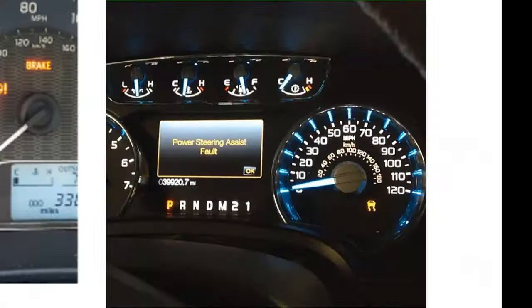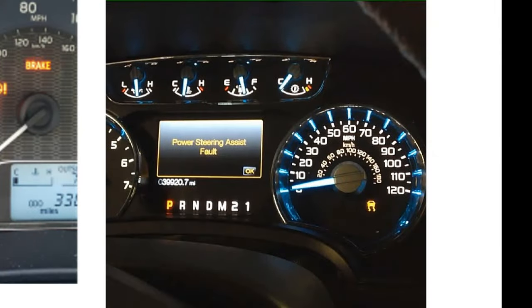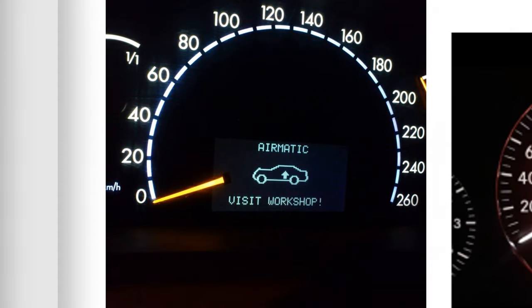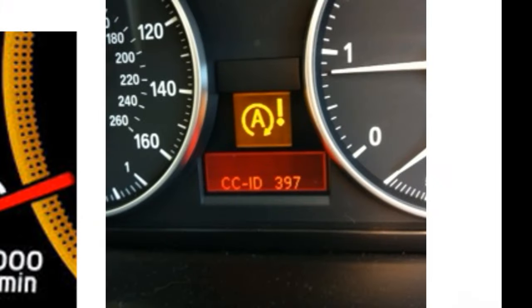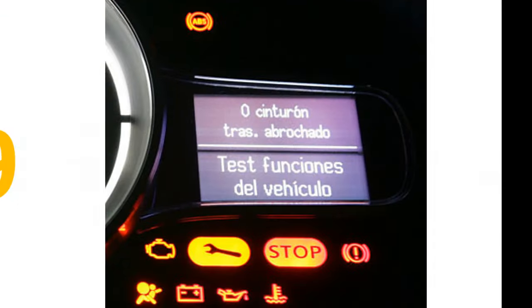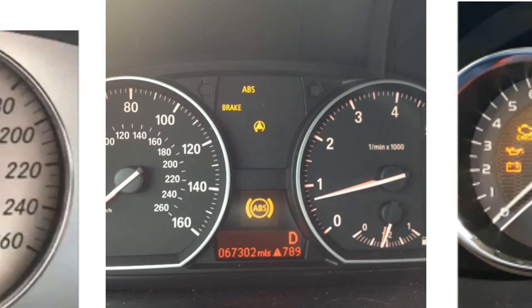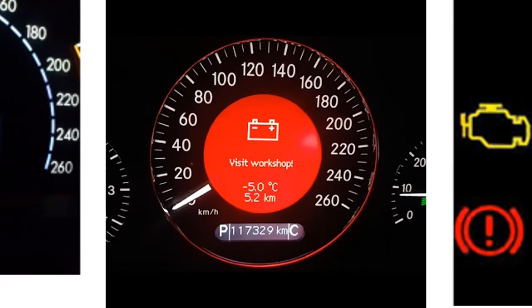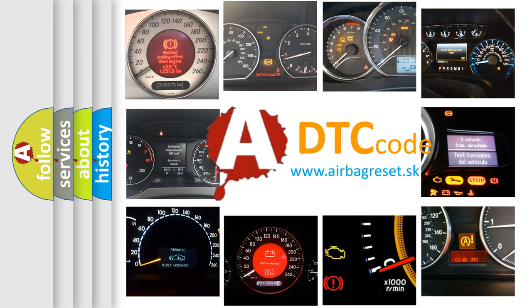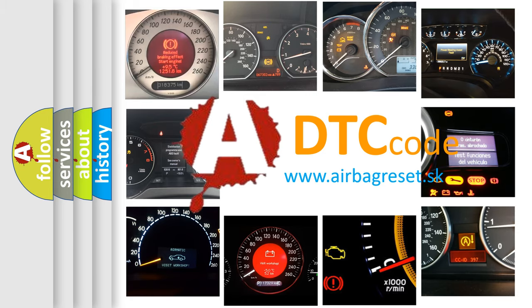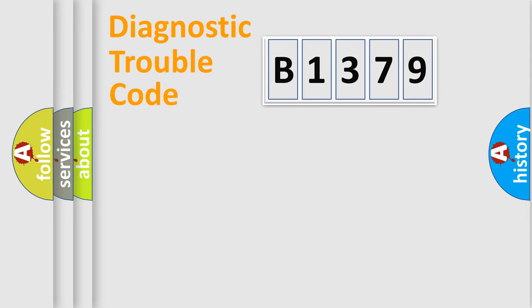Welcome to this video. Are you interested in why your vehicle diagnosis displays B1379? How is the error code interpreted by the vehicle? What does B1379 mean, or how to correct this fault? Today we will find answers to these questions together.